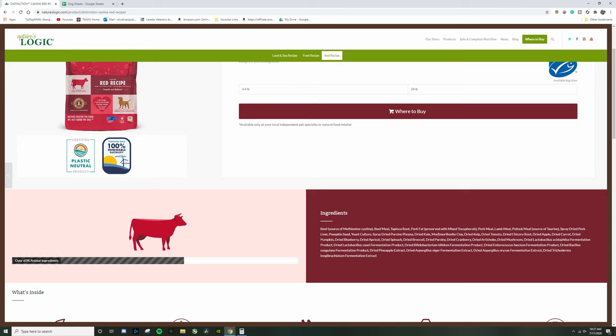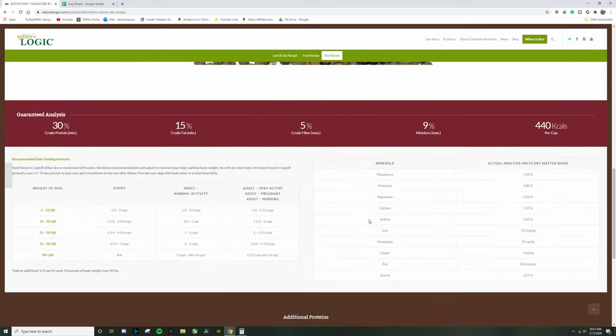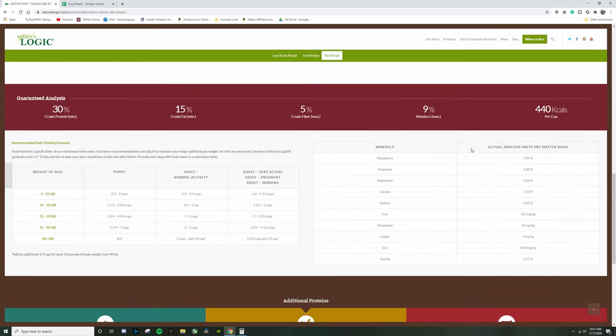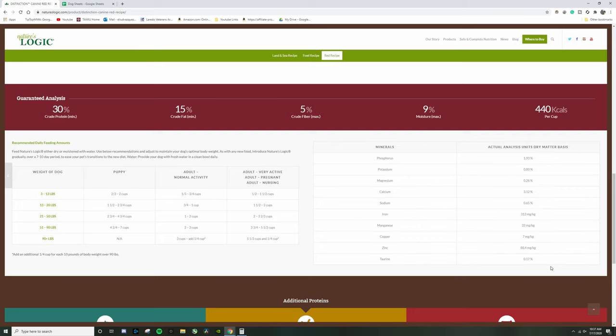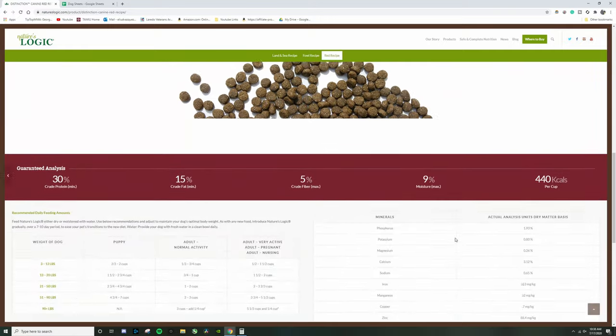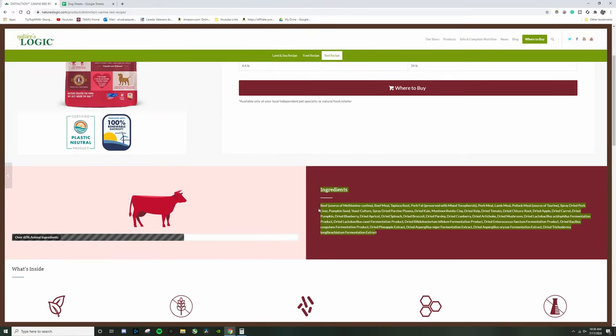Now what this also means is that all of this, all of these nutrients right here, are not artificial. All of these are actually coming from all of this. How do I know that? Let's take a look.